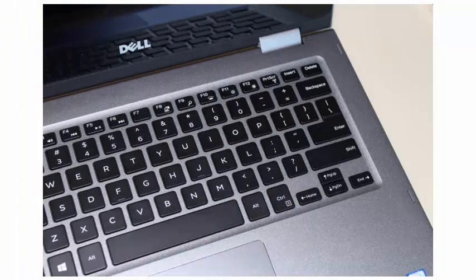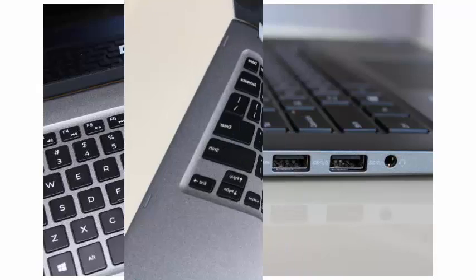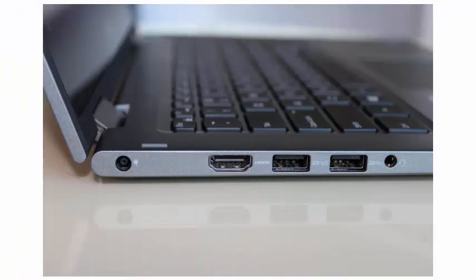The backlit keyboard of the Inspiron 13 5000 has well-spaced keys that feature a solid path and click.